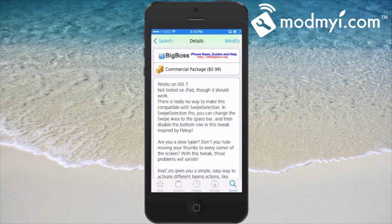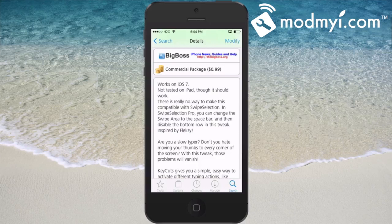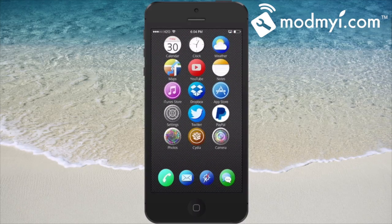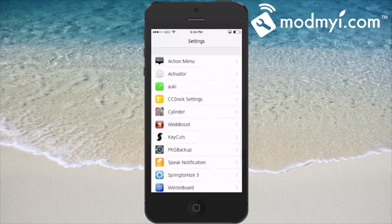So if you are like me and really aren't the best at typing, then this might be just exactly what you need. It says it's been tested on the iPad — well, not tested, but it should work — so just to let you know it has not been tested on the iPad.